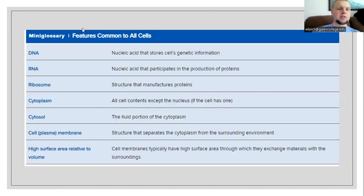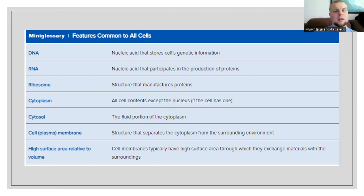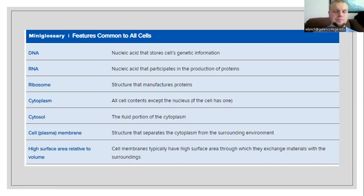These are some features that are common to all cells — it doesn't matter if it's a prokaryote, eukaryote, or bacteria. Cells are going to have DNA, which is their genetic material — deoxyribonucleic acid. DNA is going to be nucleic acids where we store the cell's genetic information.